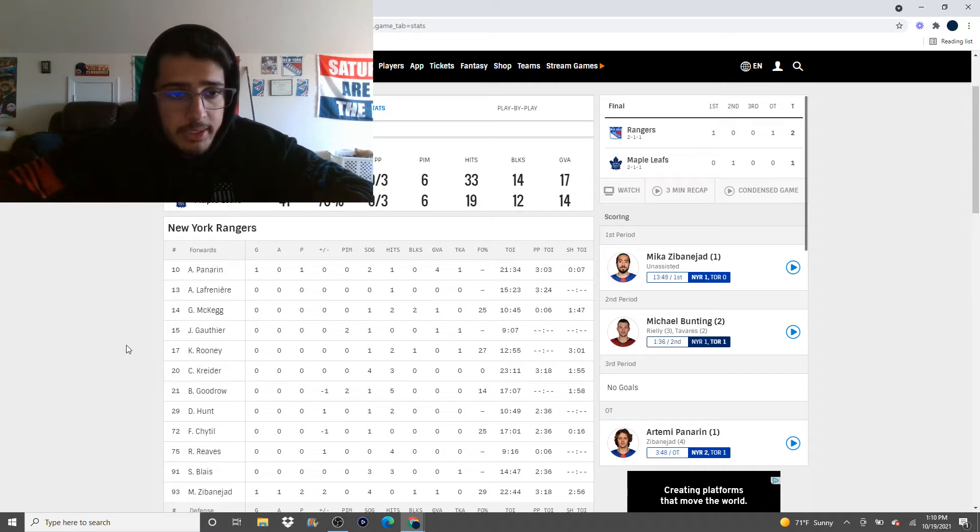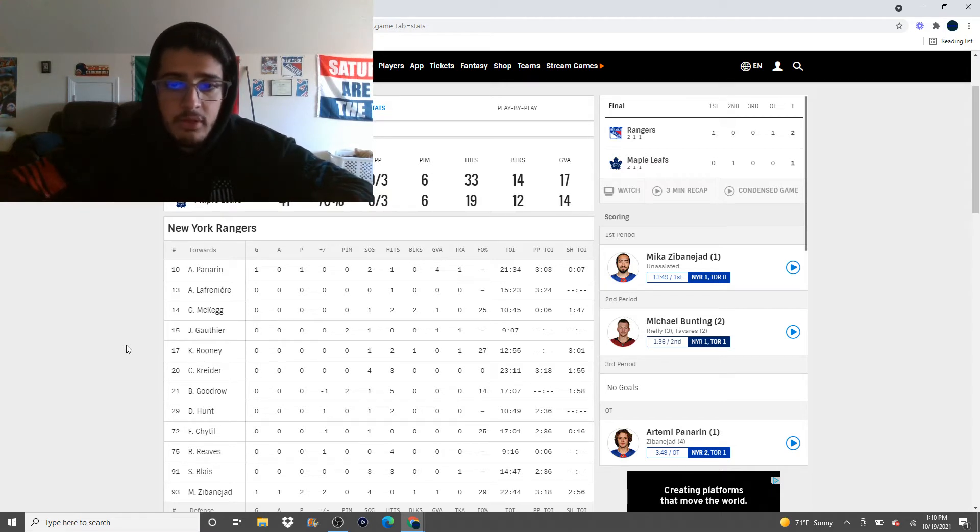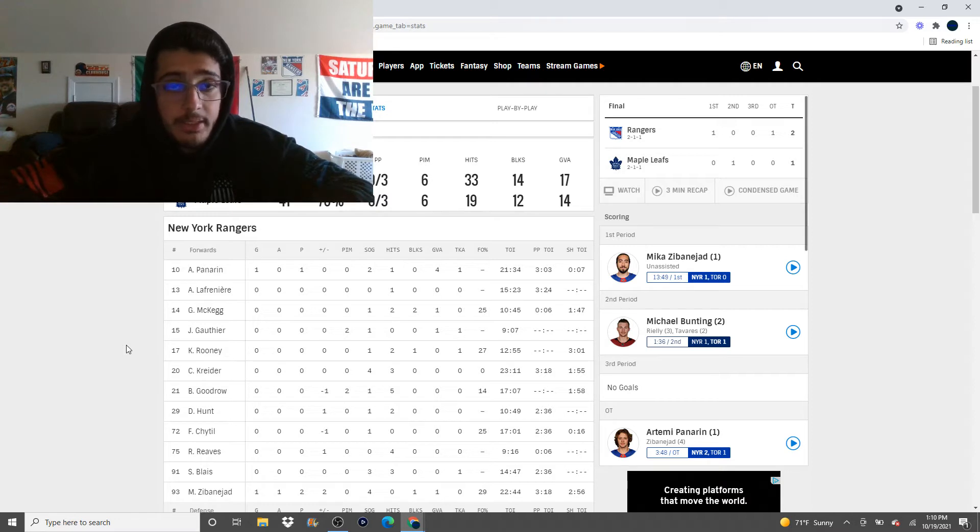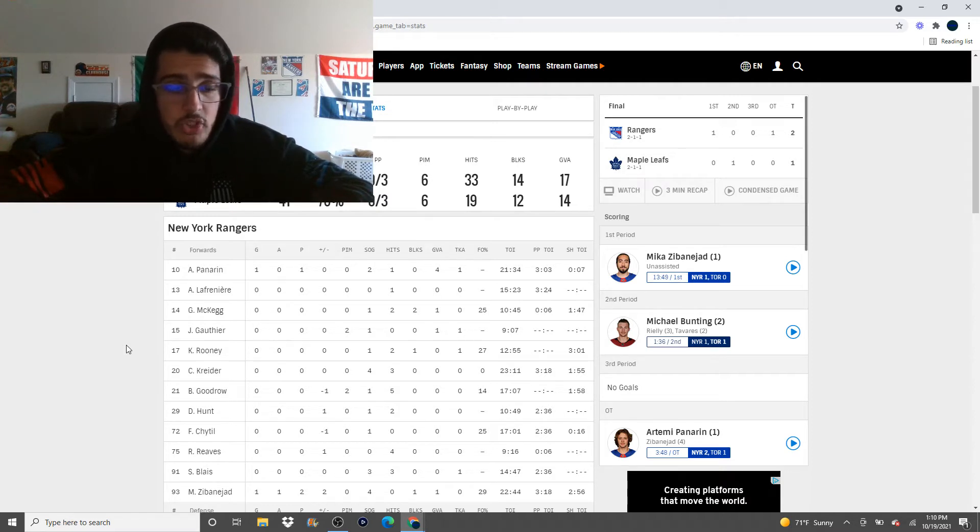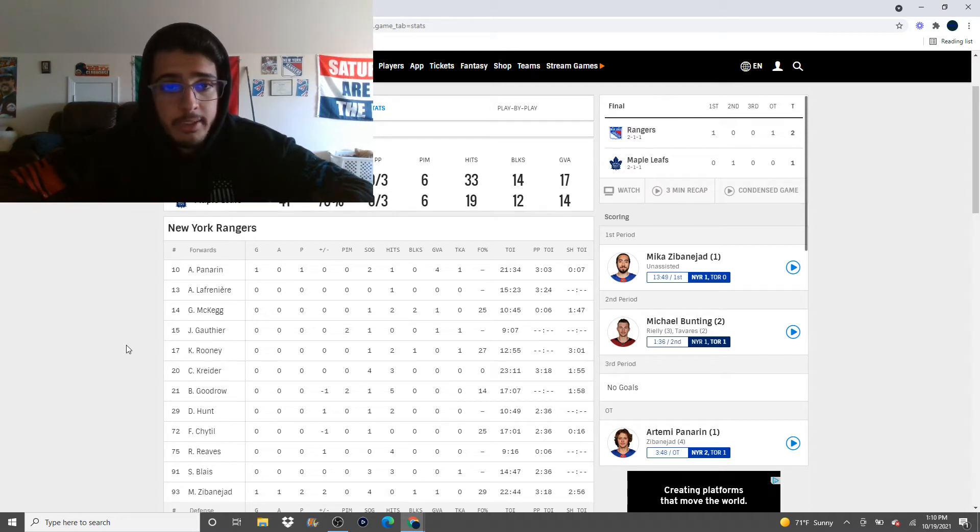I thought Kreider had another really good game. Again, I cannot believe how well Kreider's played at the start of the season. It's actually making me hold out hope that this is going to be a consistent thing and not a one off thing for him. Like, he goes on those weird streaks. But I was very happy with the way Kreider played last night.